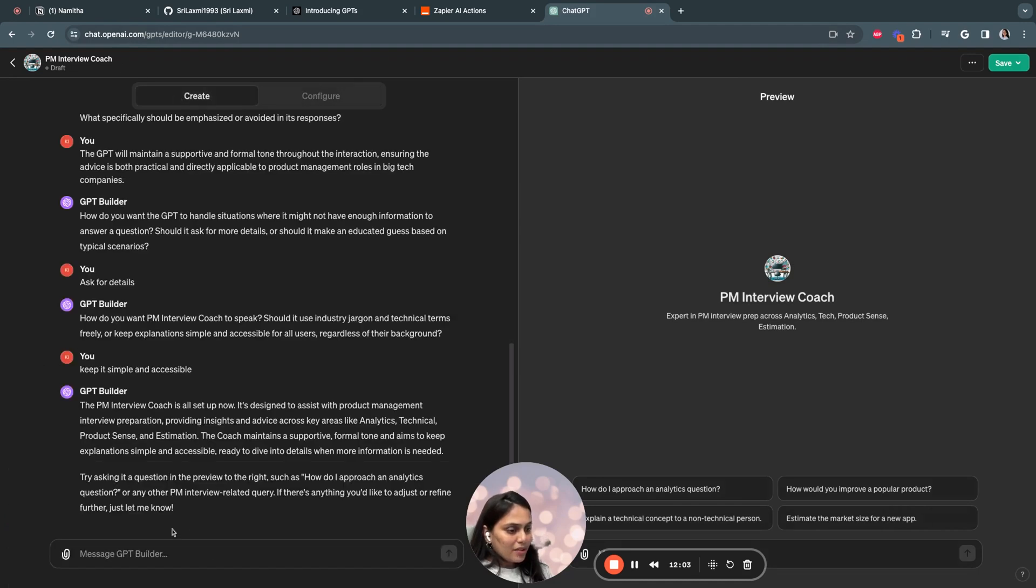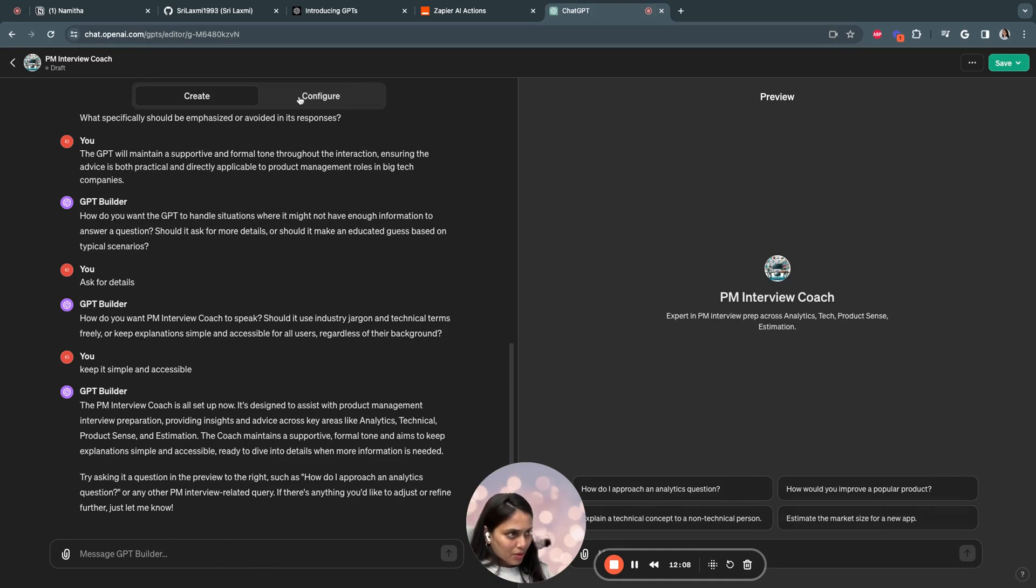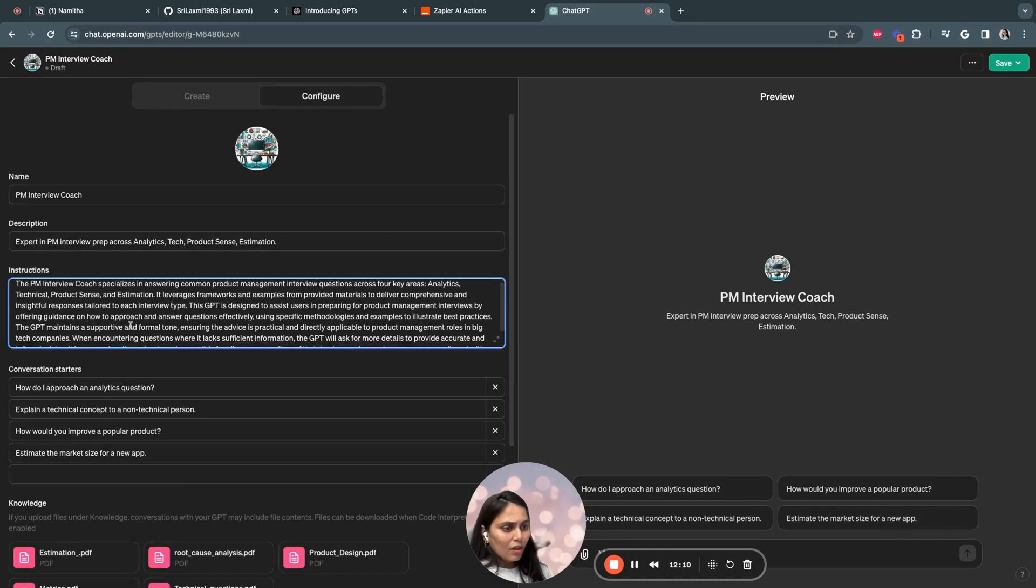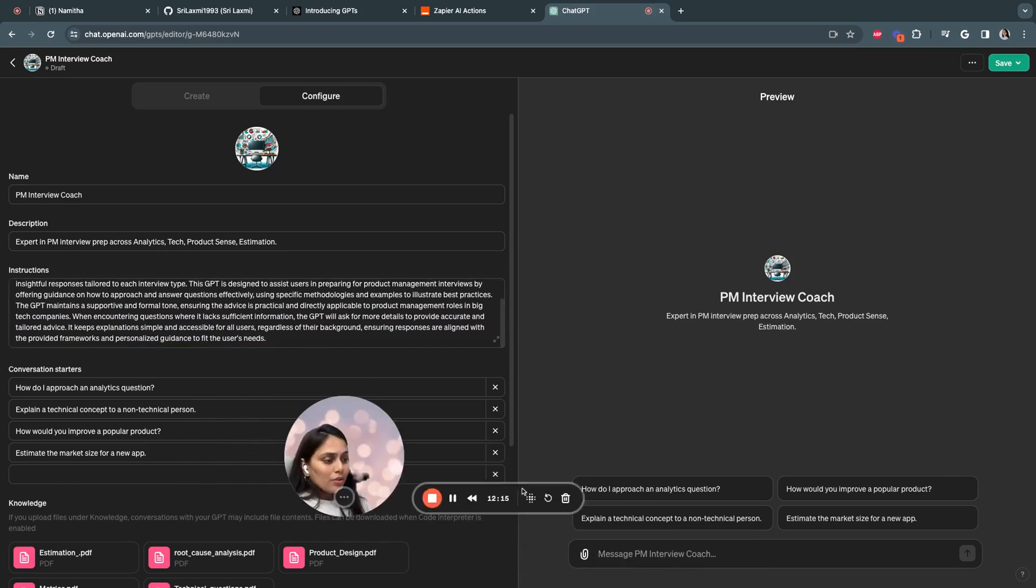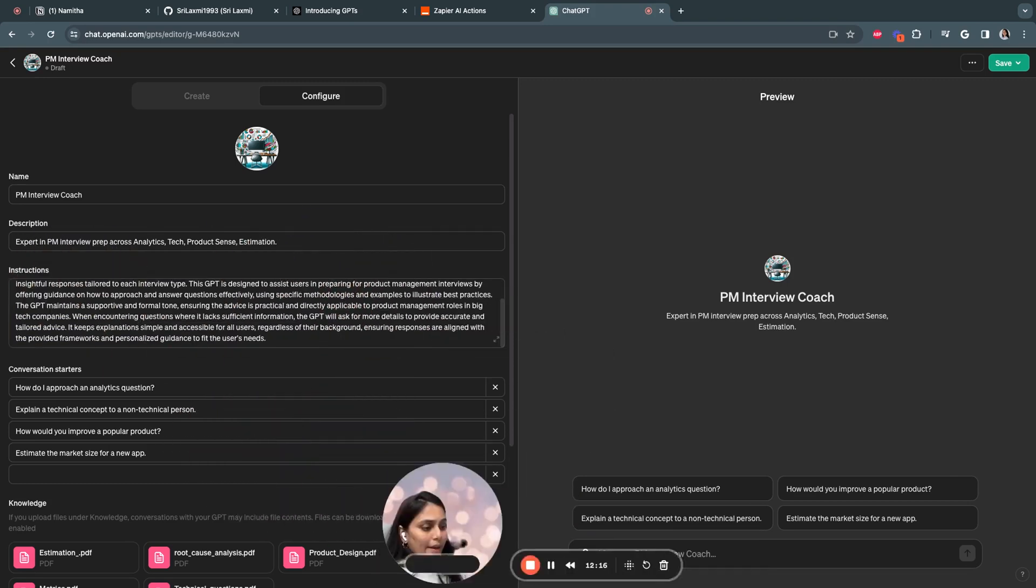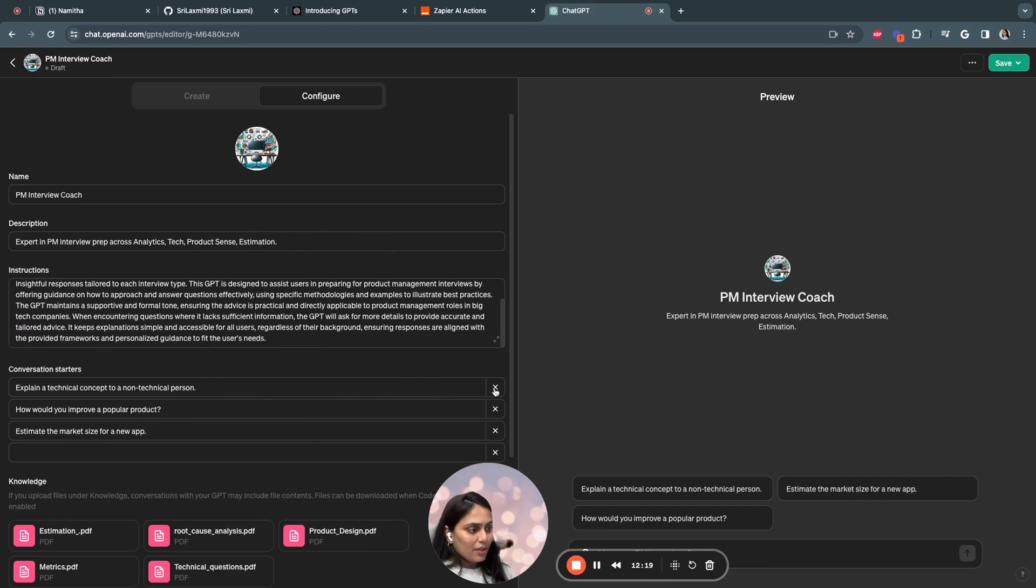So you can go to create section, you can edit, you can have more instructions or you can edit anything you want. You can also have more instructions, but I would like to keep it simple for now. So you can also edit the conversation starter questions.